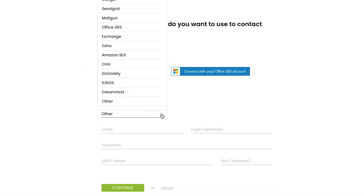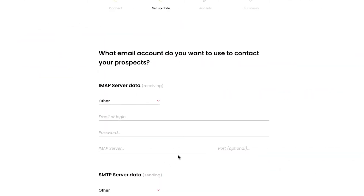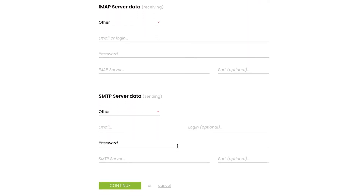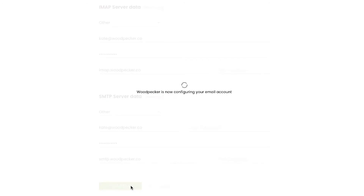The following steps will vary depending on your provider. In case you wish to connect solutions like Mailgun or SendGrid, you will be asked to type in your API password. For specific email providers, you will have to type in your email address or login, password, and the IMAP and SMTP server address for this account.